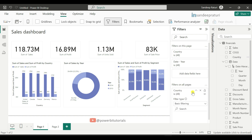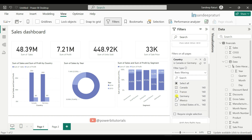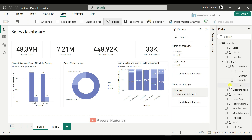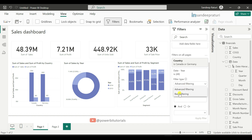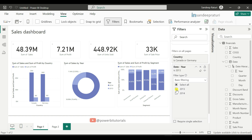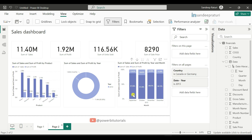I will drag the country column into 'Filters on all pages'. Suppose I want to see Canada and Germany country data in all report pages — so I select those countries. After that, I want to see year 2013 data in all report pages, so I drag the year column into 'Filters on all pages', select basic filtering, and select year 2013. Now in page one, data has been filtered based on country and year. Going to page two, data has also been filtered based on the selected countries and year.